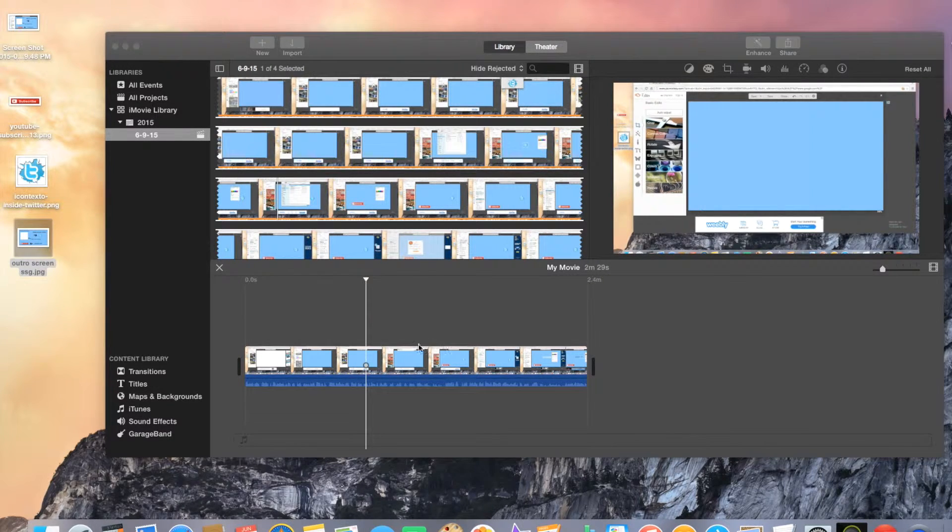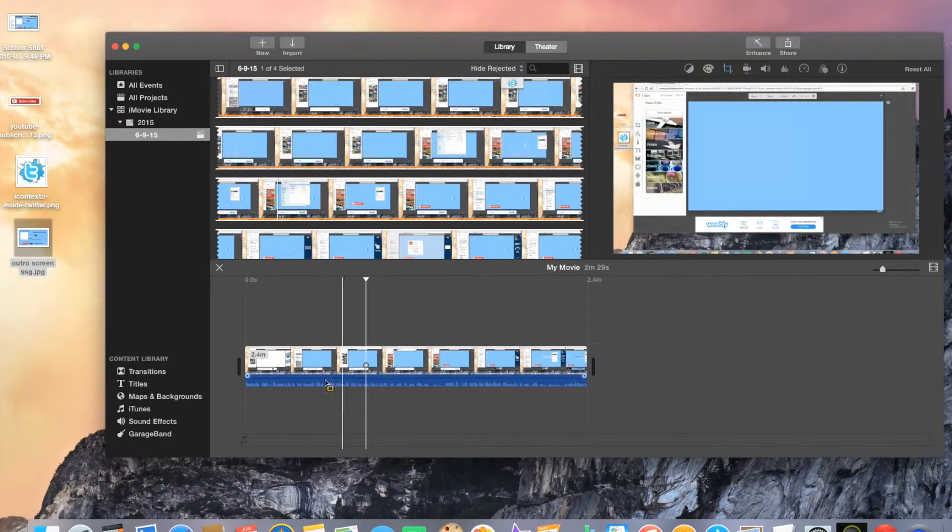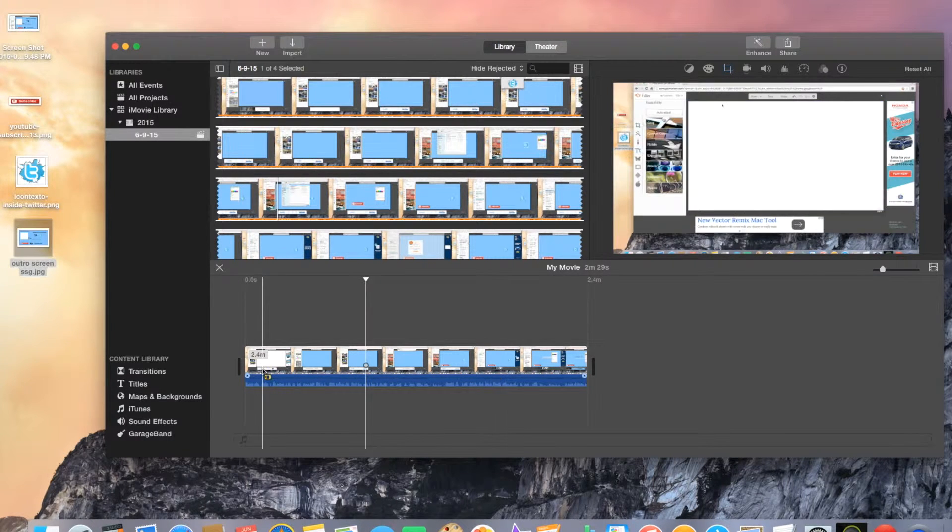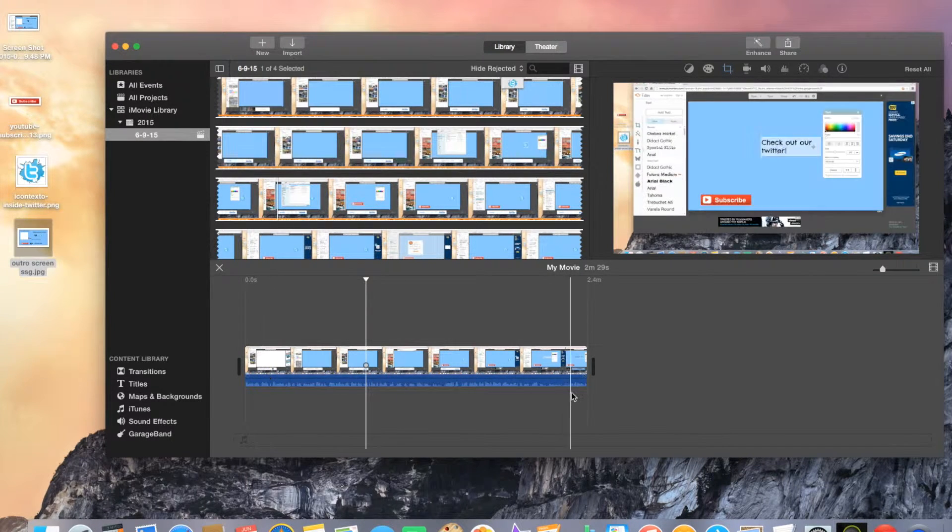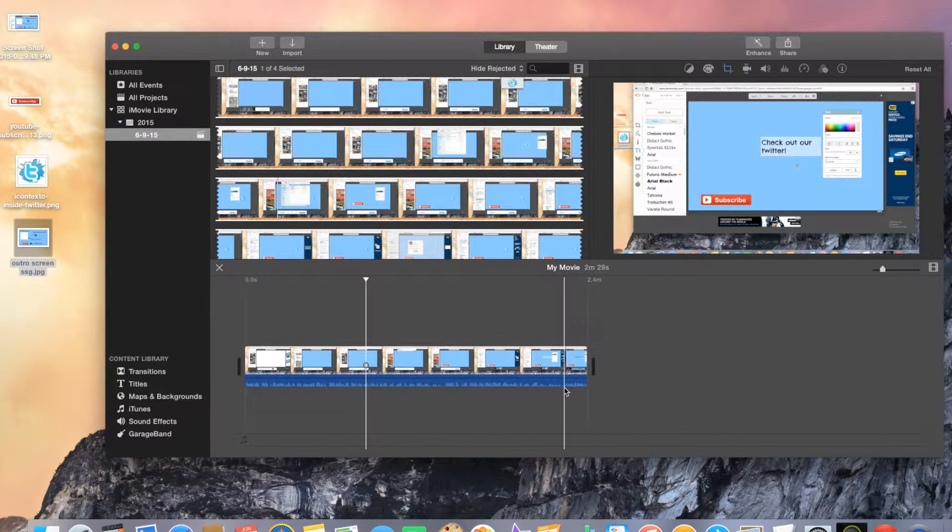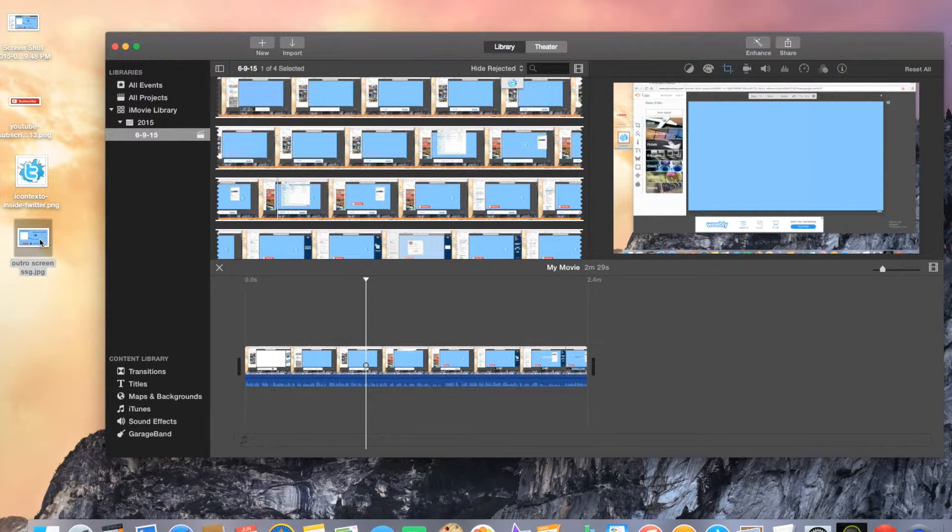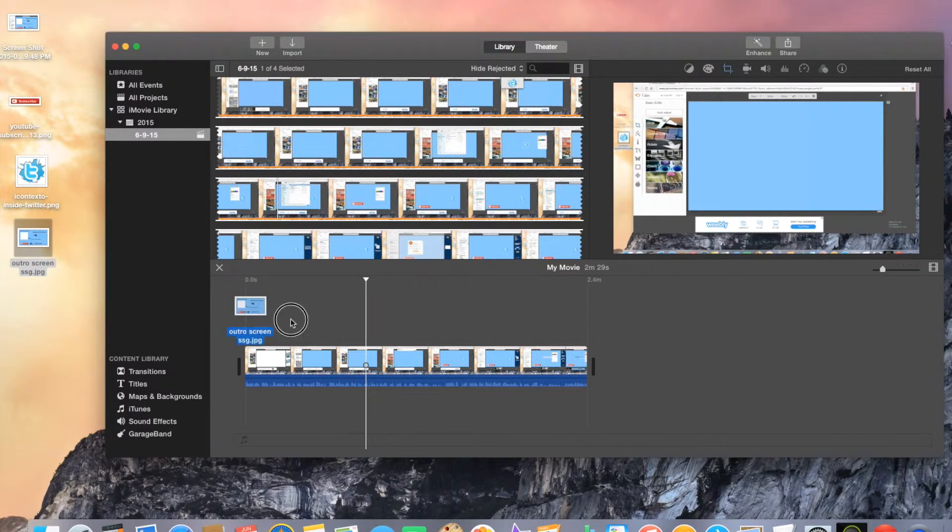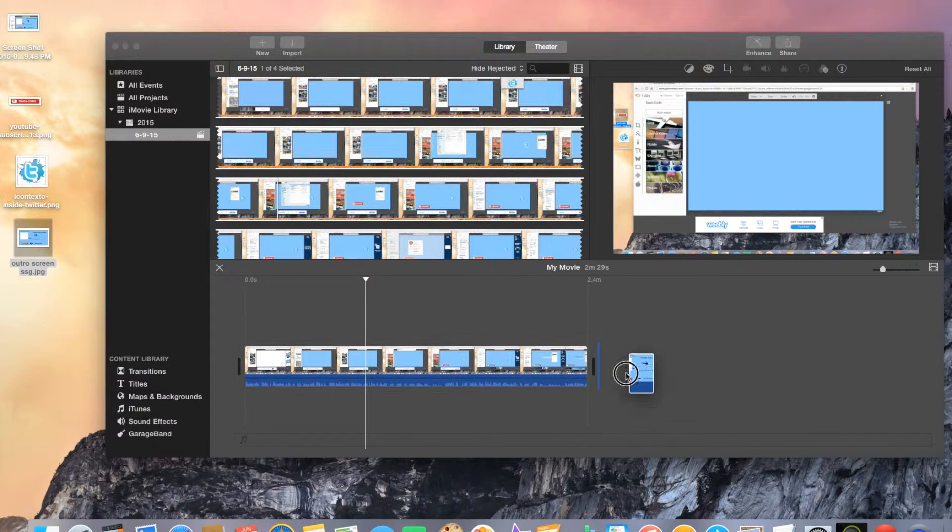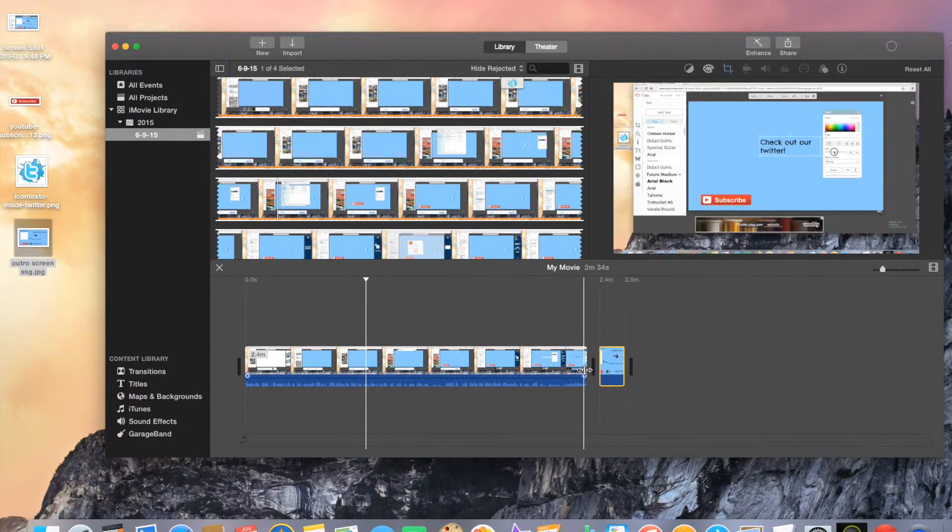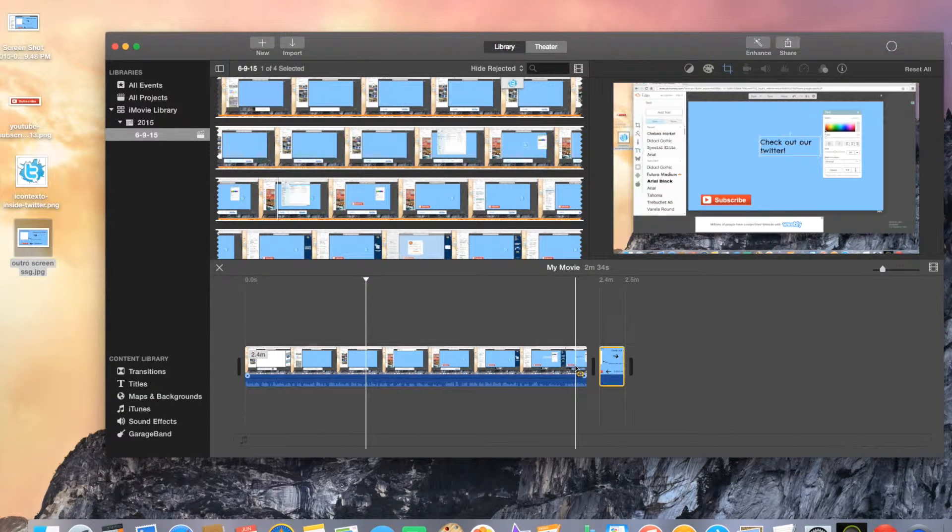What we're gonna have right here is our movie. You just made this YouTube video and you want to add your outro screen to the end. So I have mine right here as you can see, and what I'm going to do is I'm going to drag this in to the end of my movie.